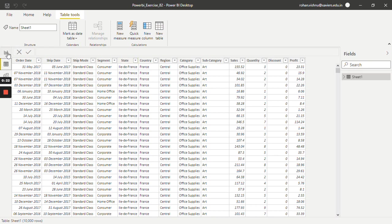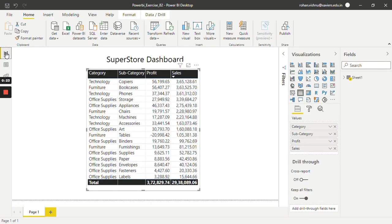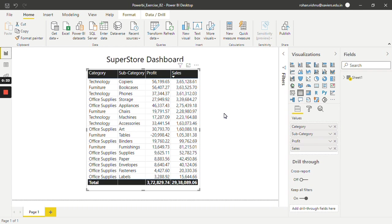In the report pane, I've already made one table which has columns like category, subcategory, profit, and sales. Now let's say we want to conditionally format the sales column by some rules, such that zero to one lakh data will be colored in red, one lakh to two lakh will be in yellow, and so on. Let's see how we can do this.